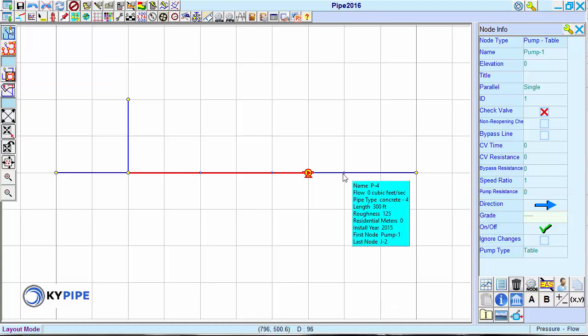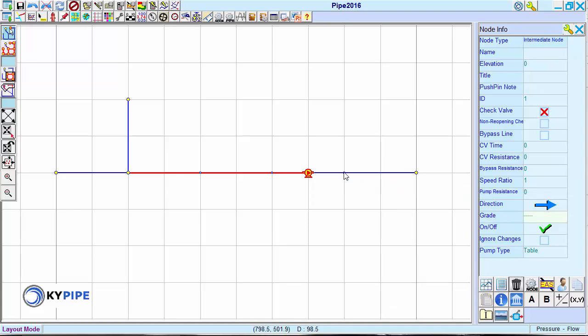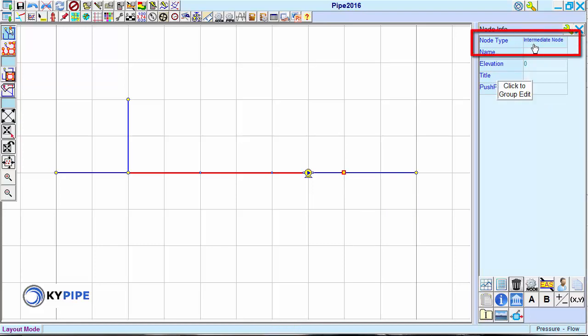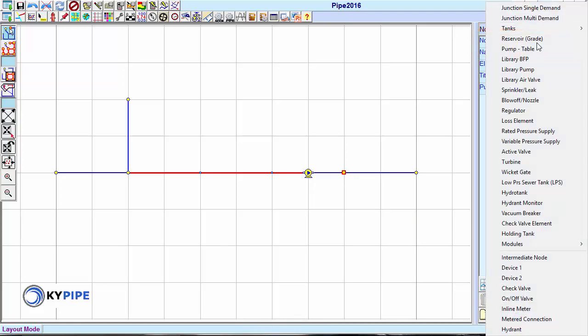To change a node type, click on the node. In the node info window, click on the node type field, which brings up a drop-down list. Select the new node type from this list.